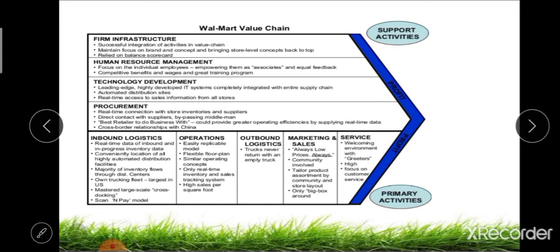After this session, there is one assignment for students. You have to select any one agribusiness industry or organization and prepare a value chain analysis. In the next slide, you can see one example — the Walmart value chain — showing inbound logistics, operations, outbound logistics, marketing and sales, services, and supporting activities like procurement, technological development, human resource management, and firm infrastructure. You have to prepare one value chain analysis of any agribusiness industry available nearest to you.